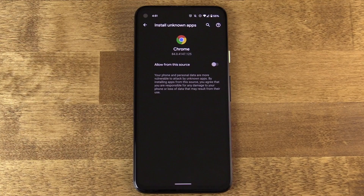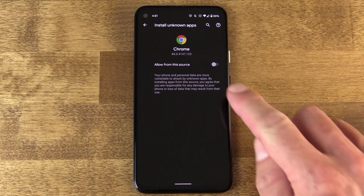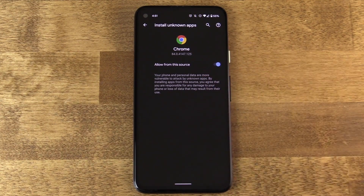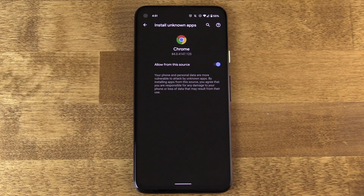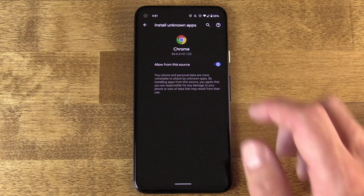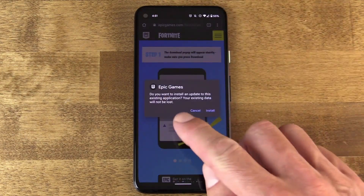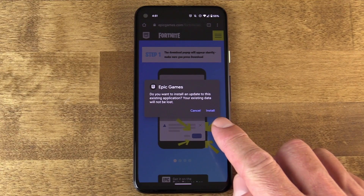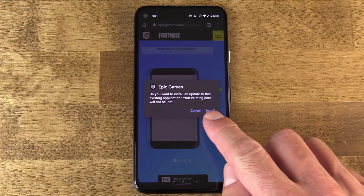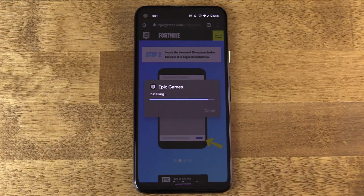So in this case, I tap to go into the settings for Chrome and say yes, Chrome can do this. I'm going to choose to allow from this source the ability to install apps from unknown sources. From now on, I can download APKs from unknown sources using Chrome. The door is essentially wide open at this point — we'll talk about closing that door later.